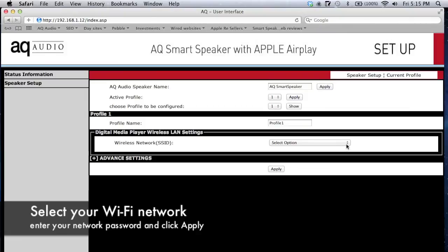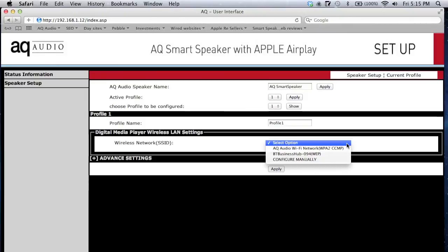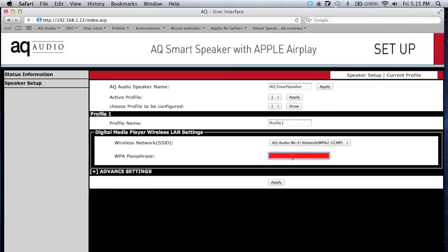Select your wireless network from the drop down box, then in the box below enter your network password.